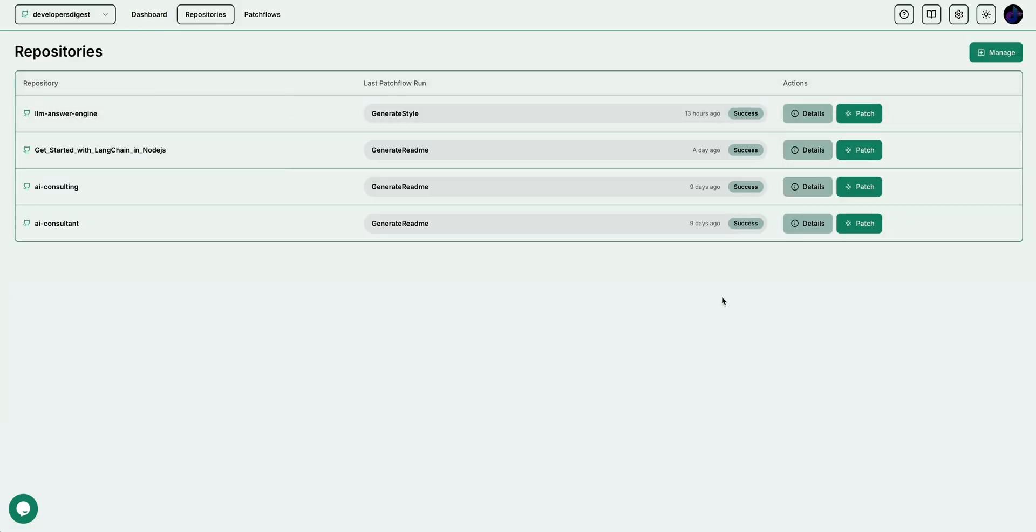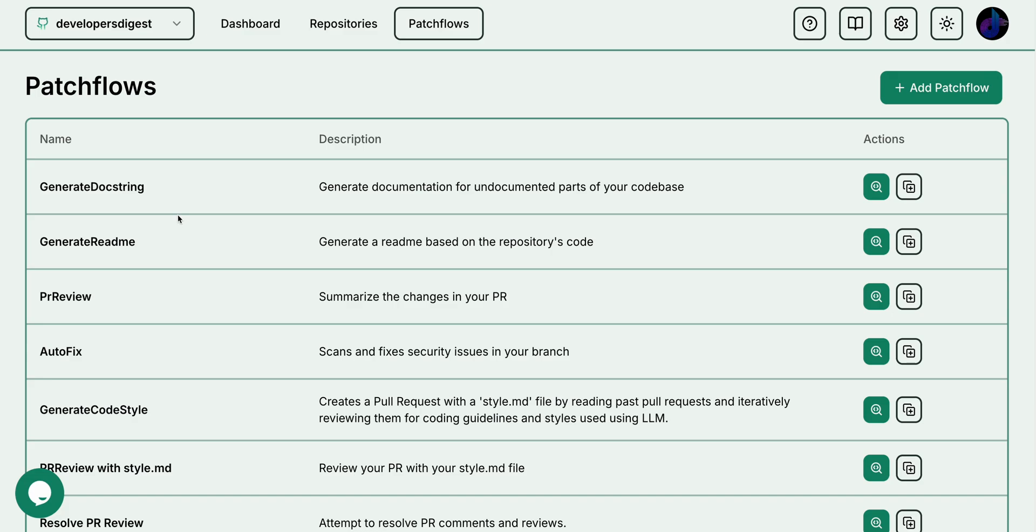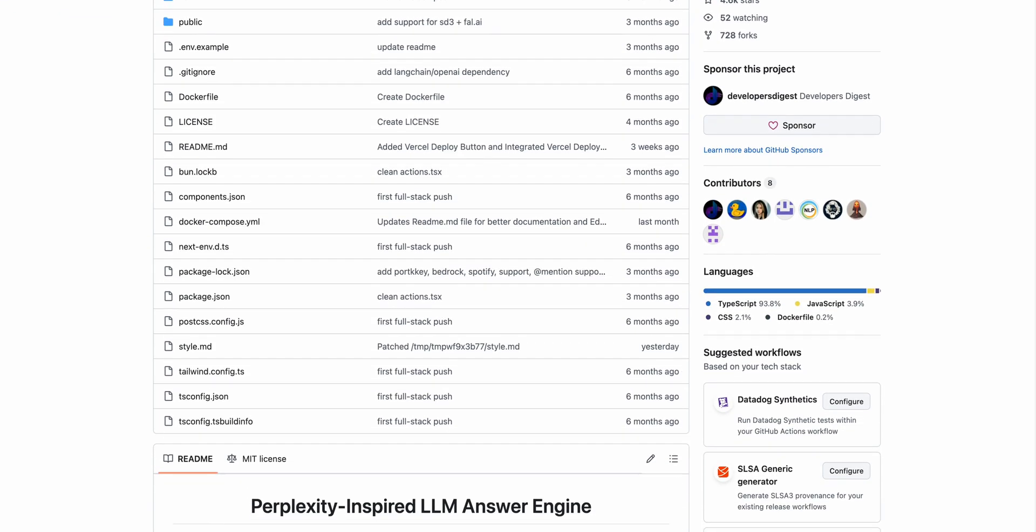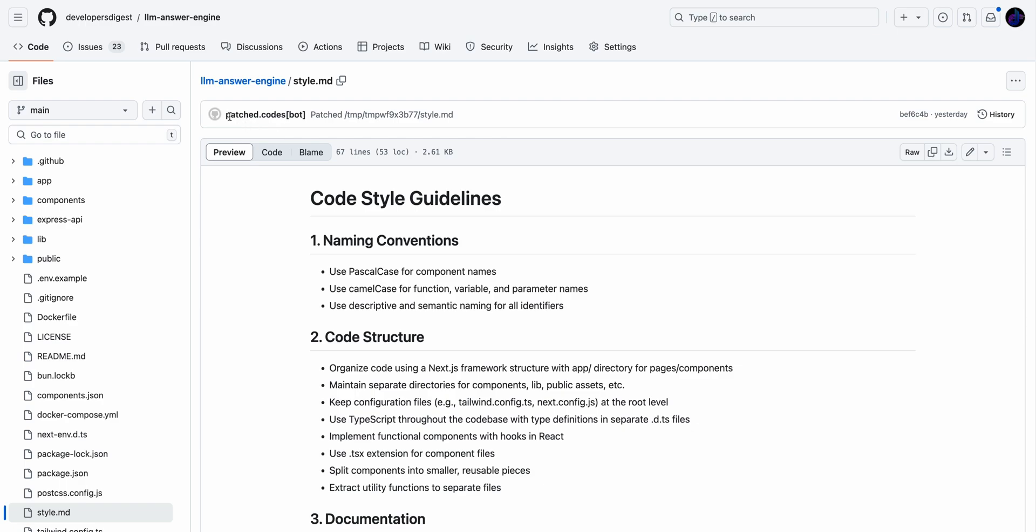On the patch flow page, you'll see a bunch of different predefined patch flows, things like generate a doc string, generate a readme, PR review, autofix, generate code style, or PR review with a style MD. Within my LLM answer project here, you'll see that this file was generated with Patchwork. With a couple clicks, you can generate a code style guideline that adheres to the particular conventions that you follow within your repository. Next, I'm going to show you how you can leverage a style.md and how you can have future PRs conform to your code style guidelines.